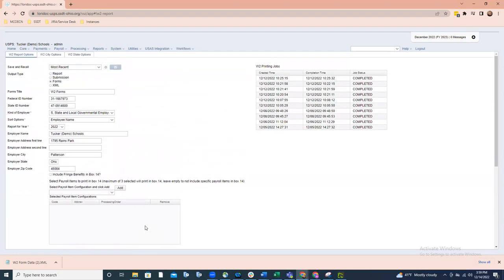In the upper right-hand corner, there's now a grid that allows you to see your W-2 print jobs, the date and time they were created, the time and date they completed, and then the status.